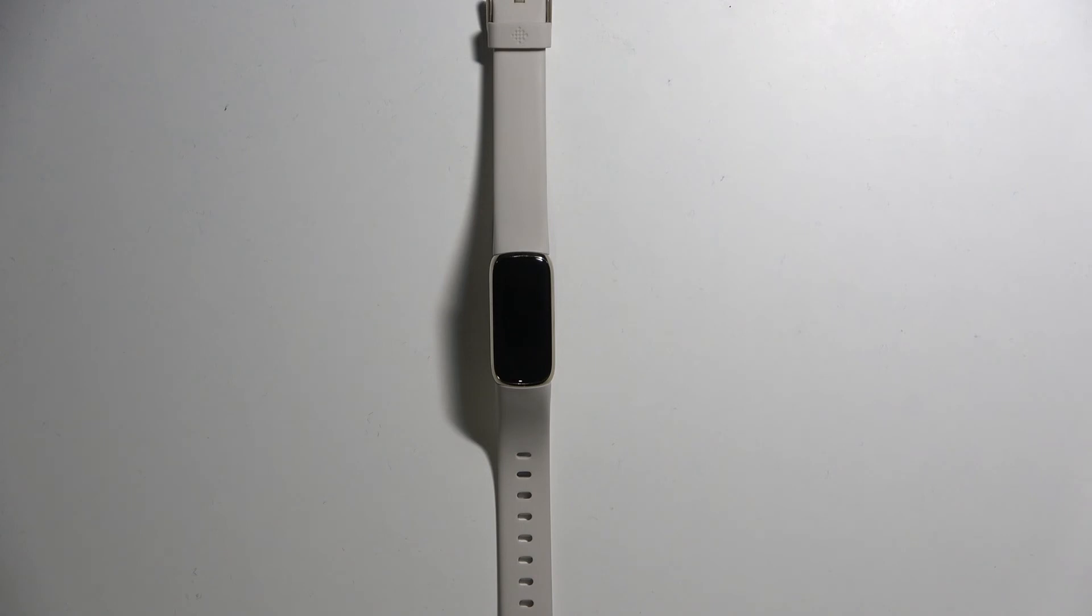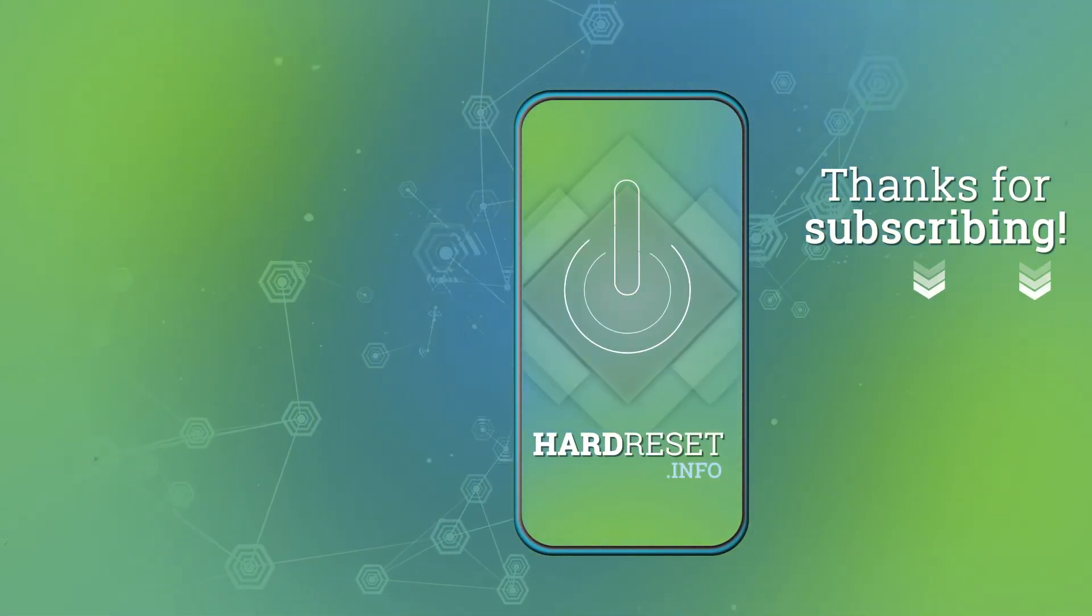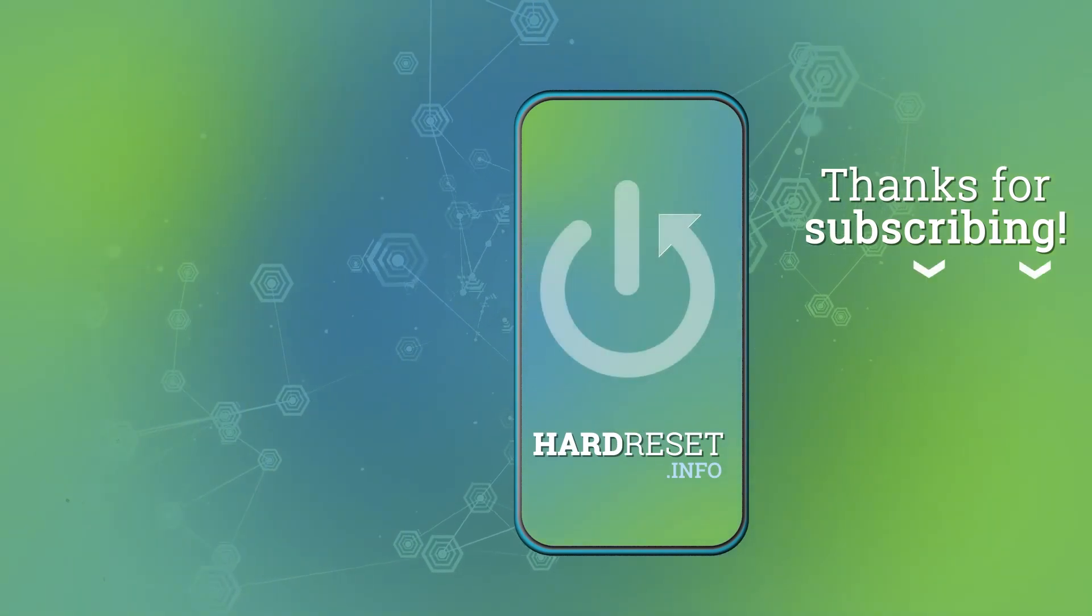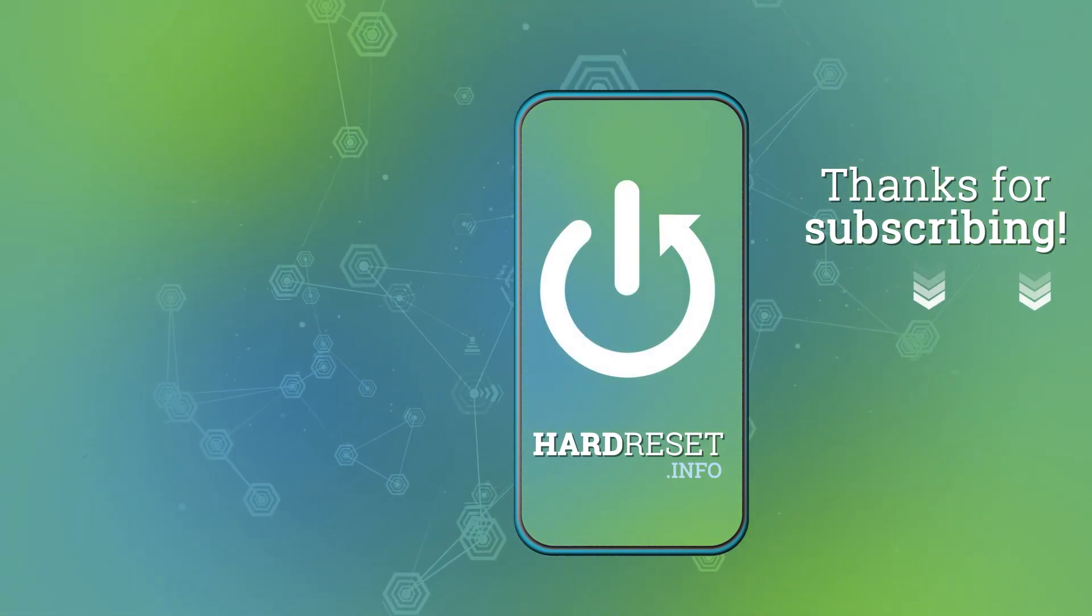If you found this video helpful, please consider subscribing to our channel and leaving a like on the video. Thank you.